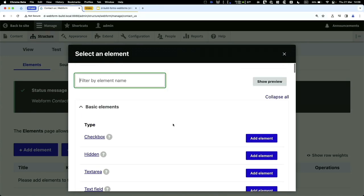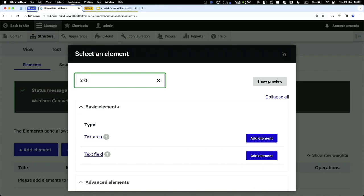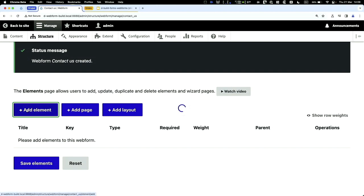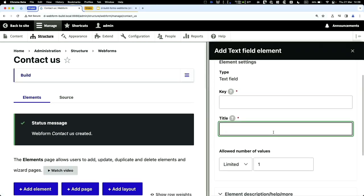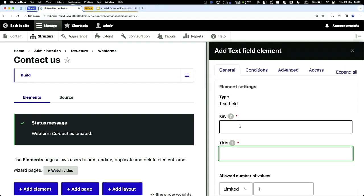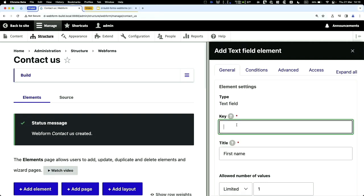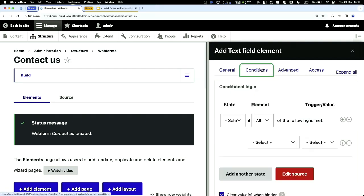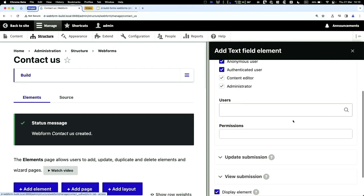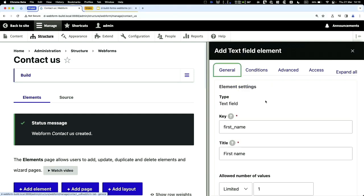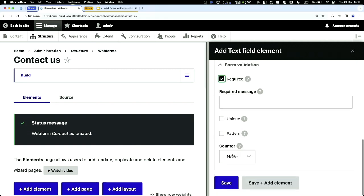Let's create our first element. For the Contact Us form, I'll add a First Name field. Click on text field, and on the right-hand side you get some tabs. I'll set the title to 'First Name' and the key to 'first_name.' You can control conditions, advanced options, and access. Let's make it required and click Save.